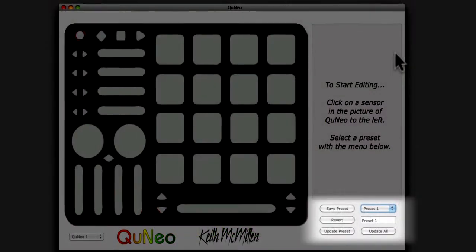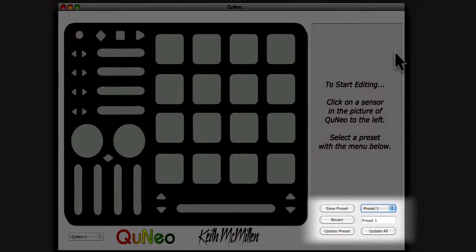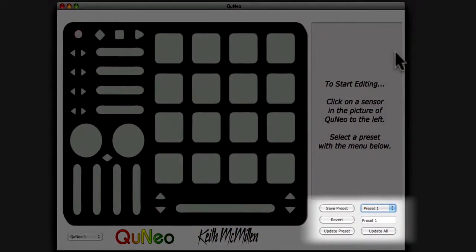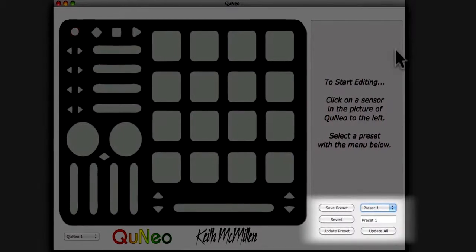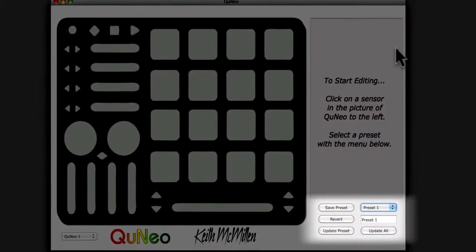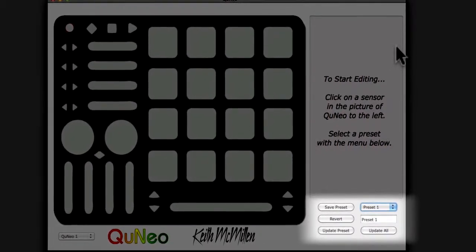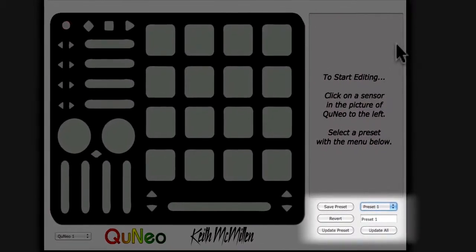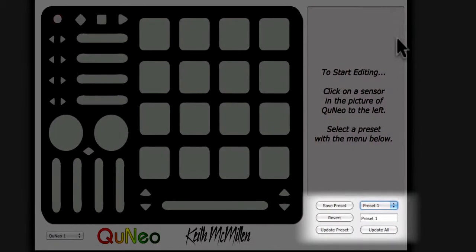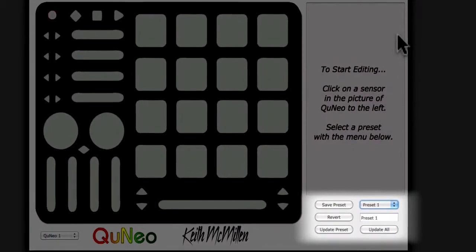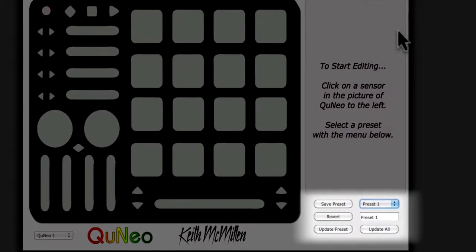At the bottom right of the editor window, you will see four buttons: Save Preset, Revert, Update Preset, and Update All, as well as a Preset Selection menu in the Preset Name text box.